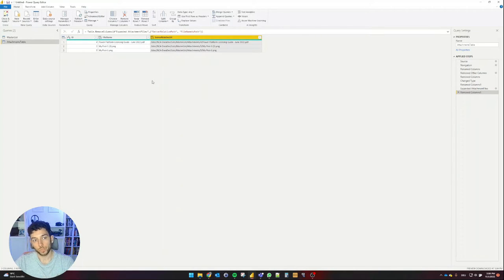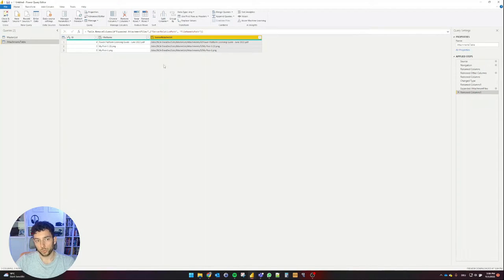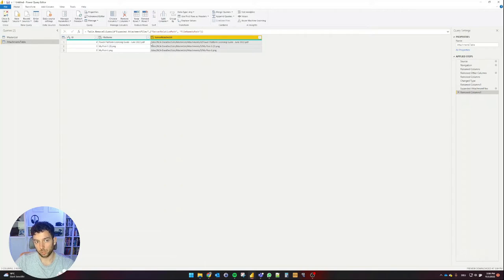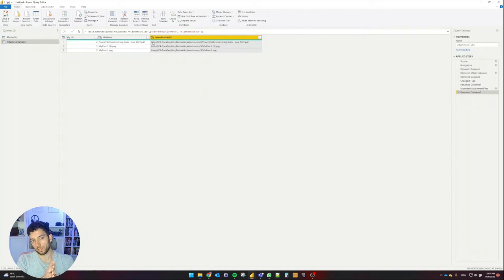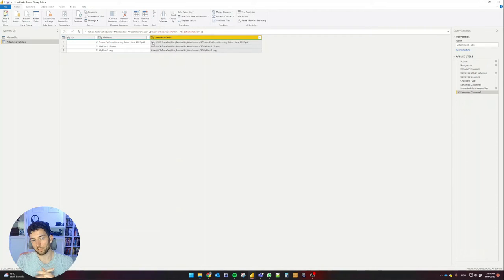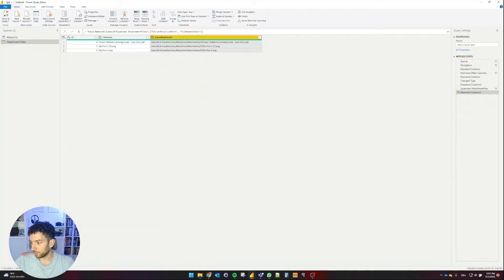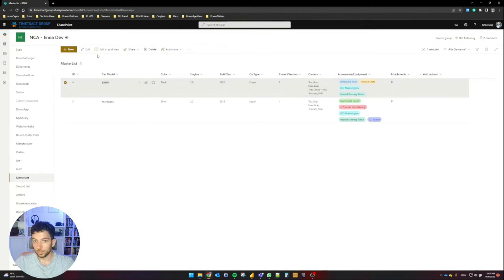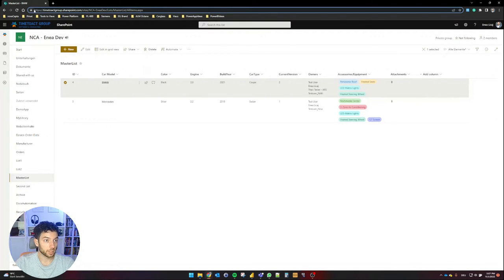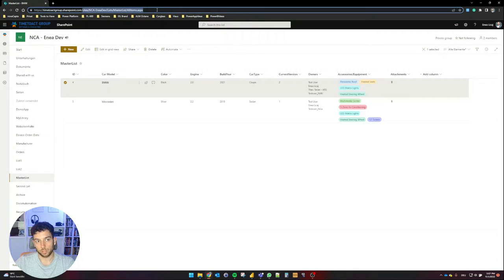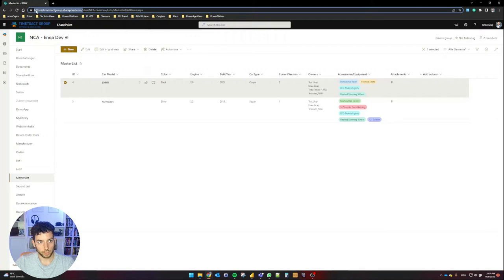So if I want to somehow use this URL in Power BI, I will not be able to use it because this is missing the first part, which is not the site name, but the SharePoint.com domain. We saw here in SharePoint that we have this domain, which is the time to act group for myself, that's SharePoint.com. This is the part that's missing. So this part here is already there, this is the part that's missing. So I'm going to copy that.